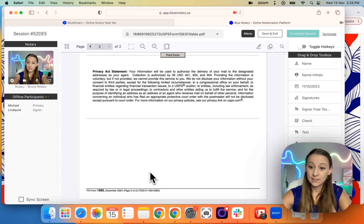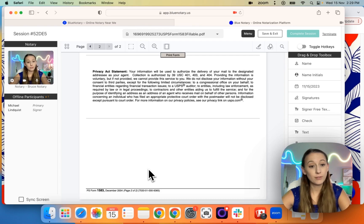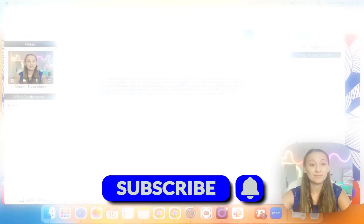Otherwise, that is our feature. If you have any questions, feel free to reach out and follow us for more tips and tutorials. Thank you.